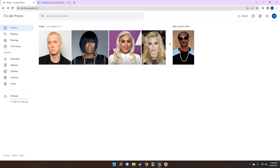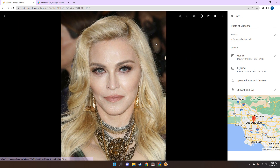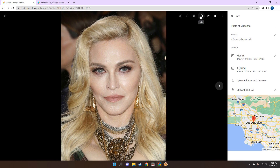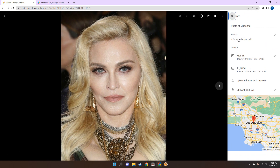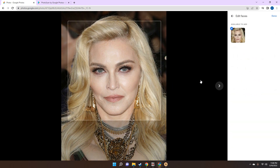You want to click on the folder of the person that you want to label. In this case, we're going to use Madonna as an example. Over here on the right side, once you open the photo, you have the info button. Click on that and it's going to show you one face available to add, which means it detected the face of the person.